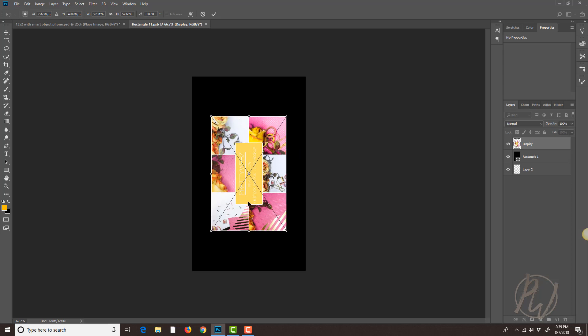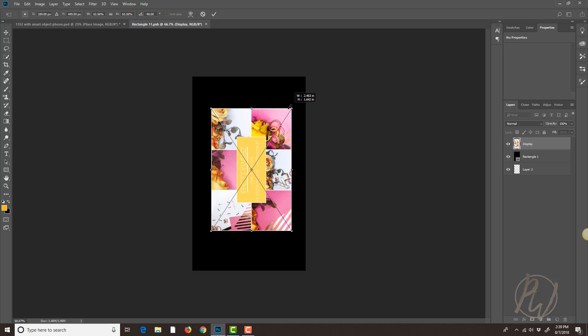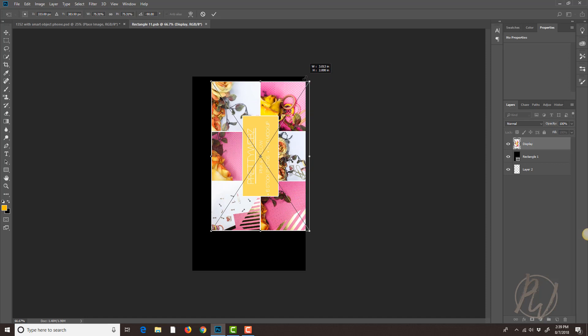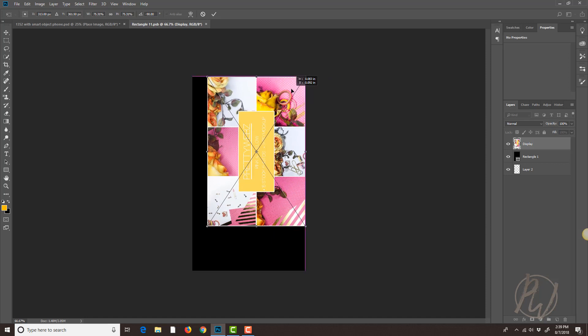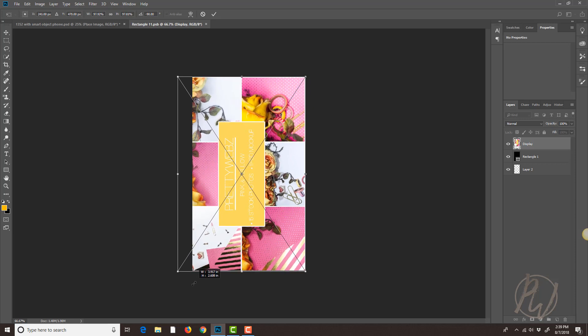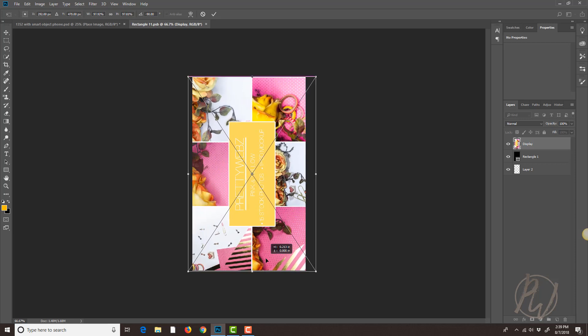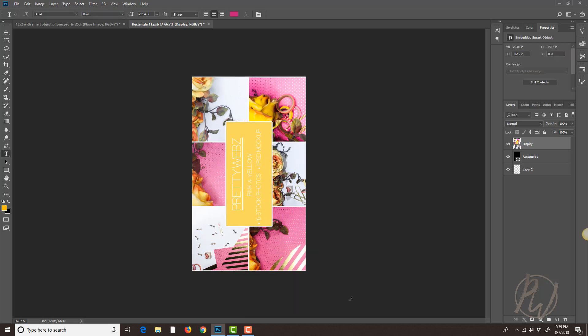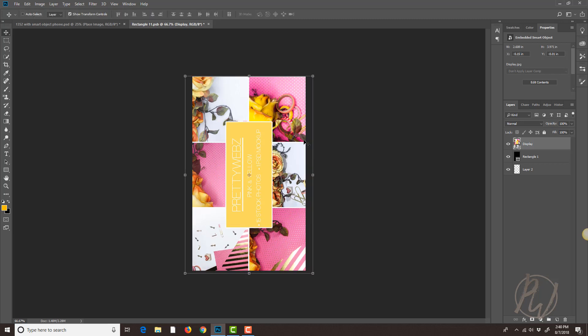And again I'm gonna hold down the shift key and then grab this little handle here and I'm just gonna fit it as good as I can. So I think that's a good fit right there. I'll hit enter there.